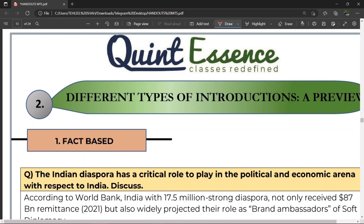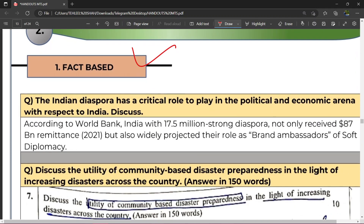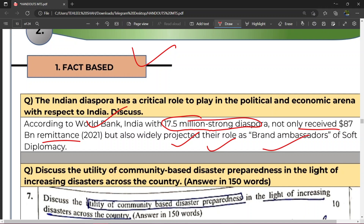Ab aapko introduction kis tarike se likhna chahiye — what are the different types? Pahla type: fact based introduction, jahan par aapko koi fact istemal karna hota hai. Suppose: 'According to the World Bank, India with a 17.5 million strong diaspora not only received $87 billion in remittances in 2021, but also widely projected their role as brand ambassadors of soft diplomacy.' Toh ye ho gaya fact based introduction.